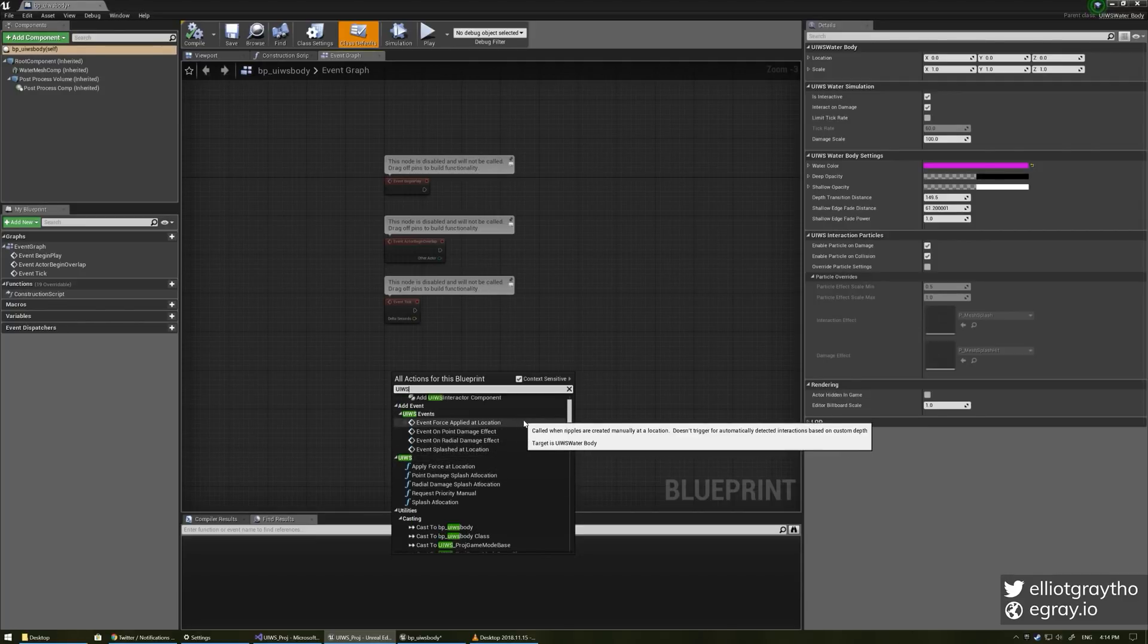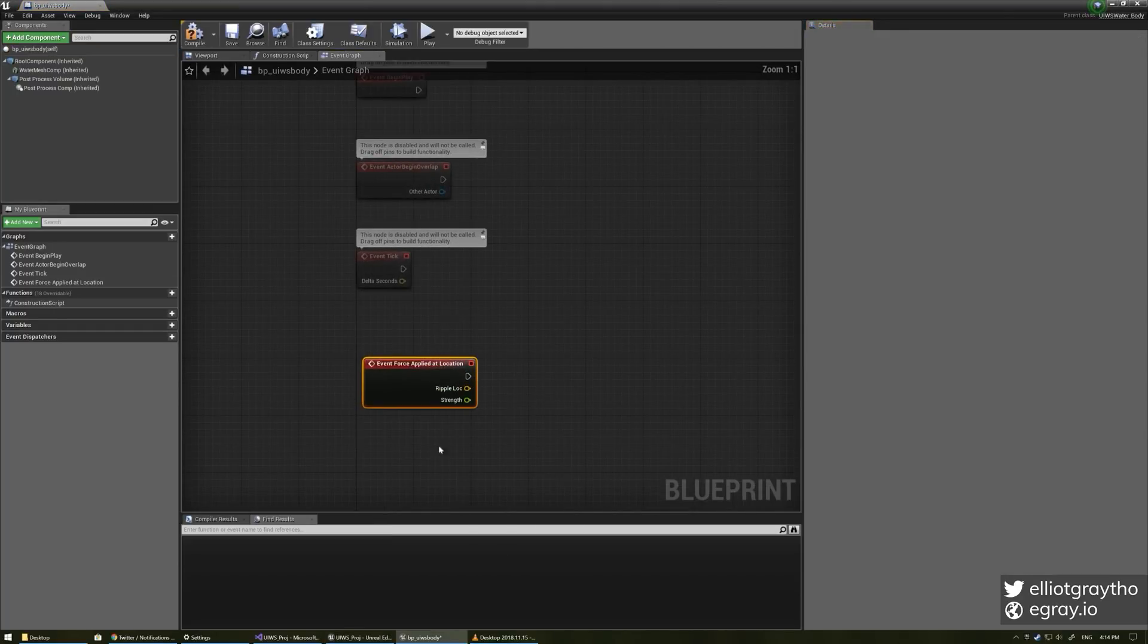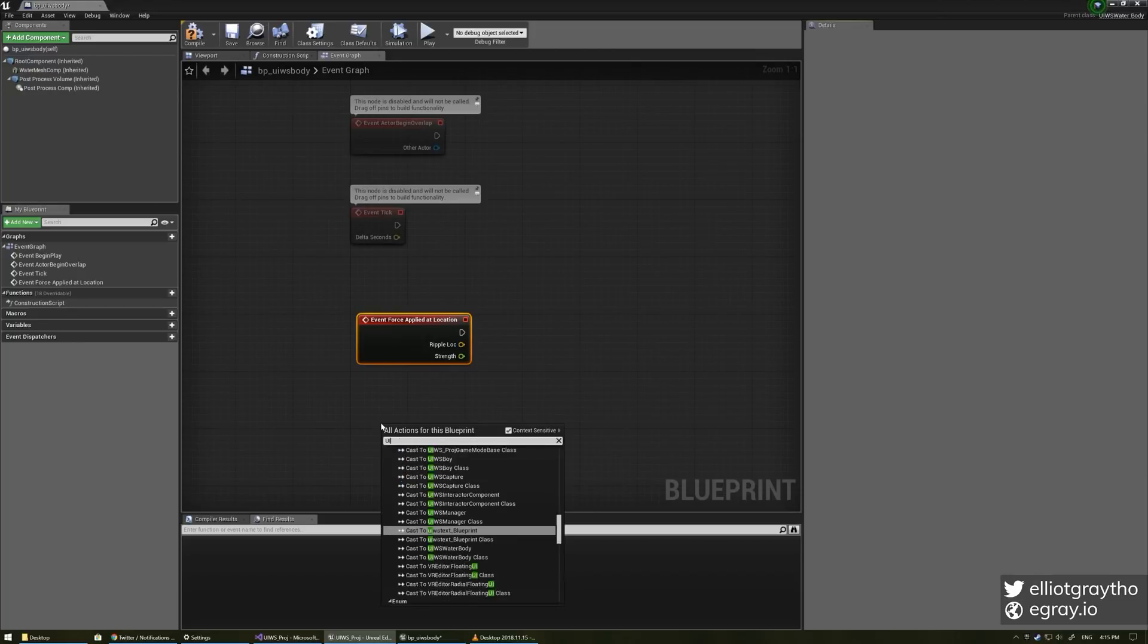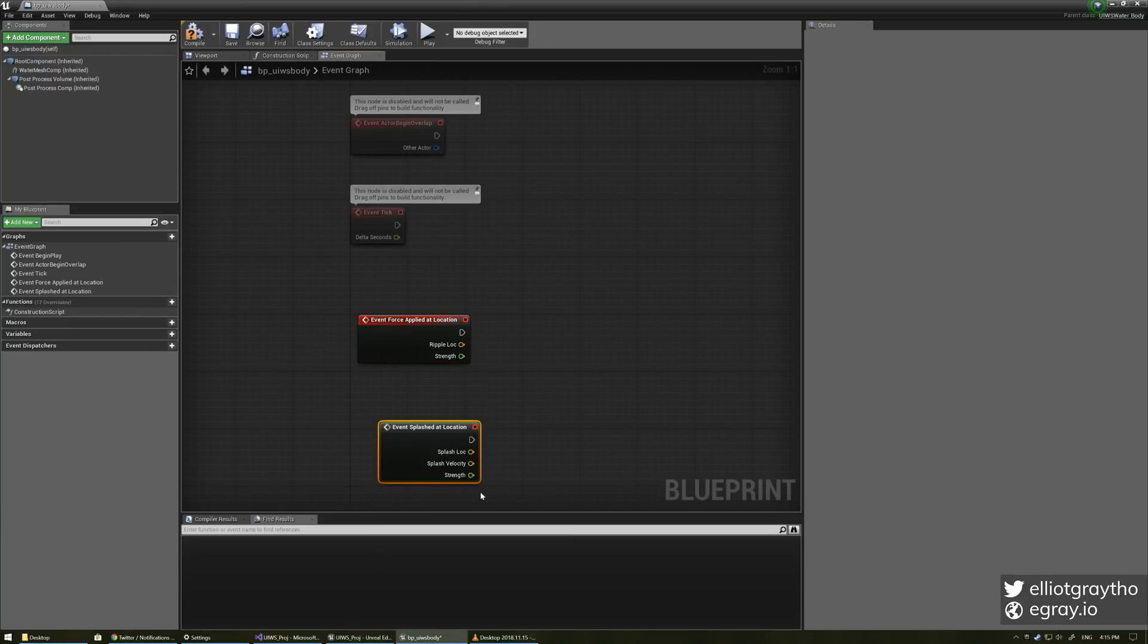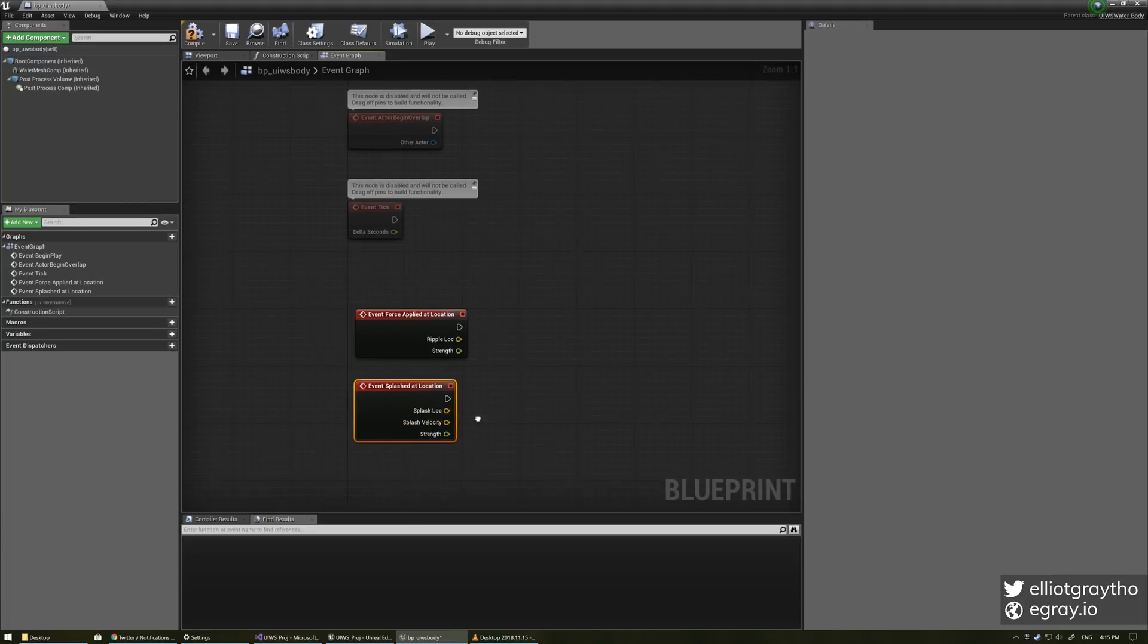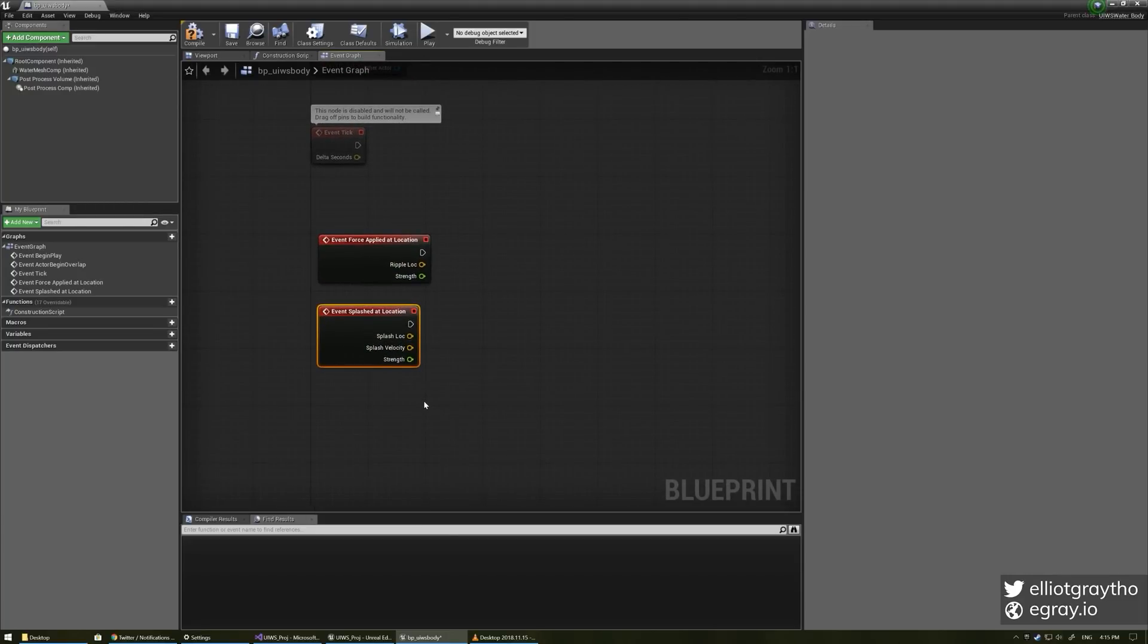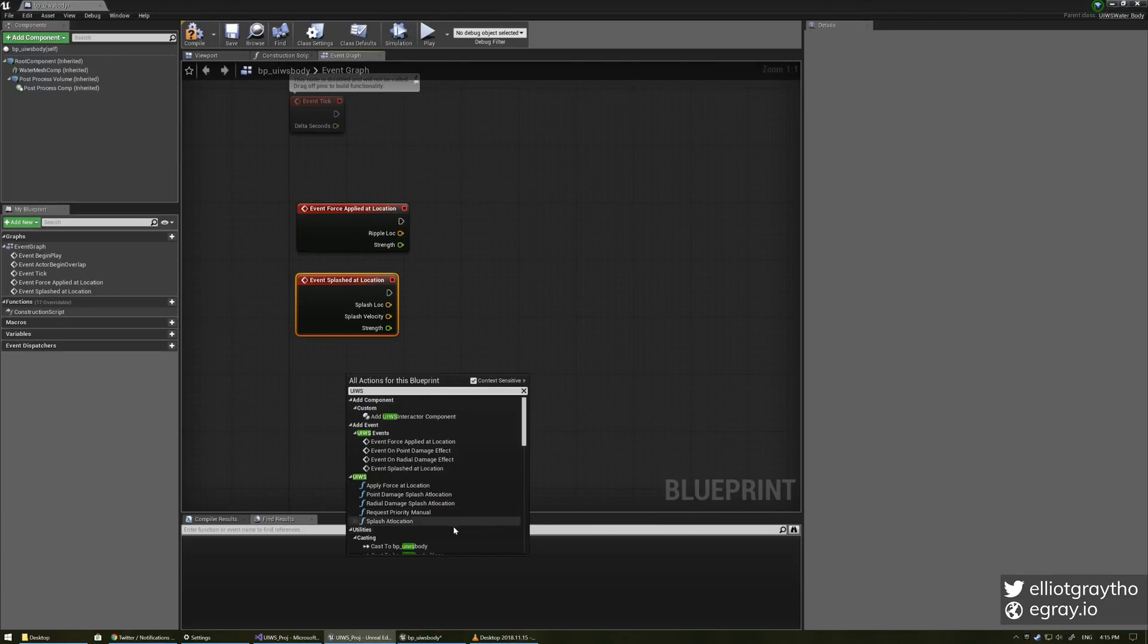And there are these events so when a force is applied at a location you can get this event and then you can just react to it. There's also ones for point damage and splashes so if you're wanting to implement audio you can use these if you're just using my inbuilt collision and interaction handling and you've got all the information there that you could need I'm just forwarding all the stuff that my system uses out to you and as you saw before there's some functions that you can call as well so just if you want to do any of these things manually.